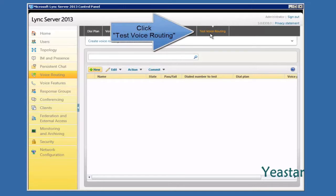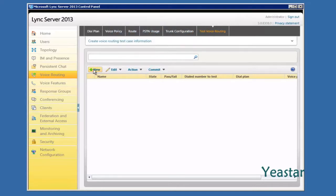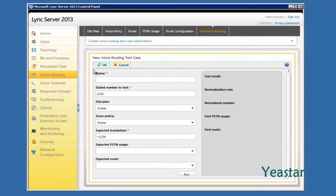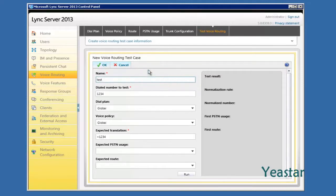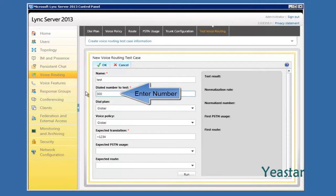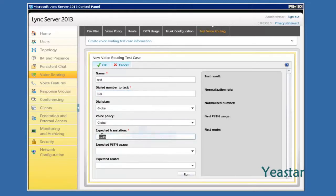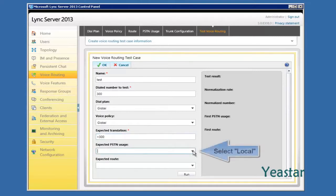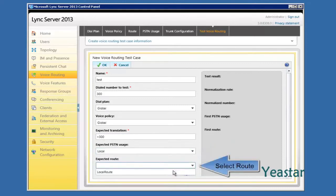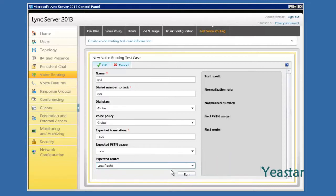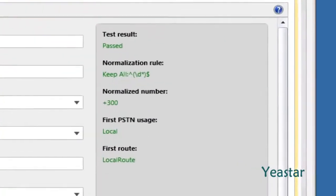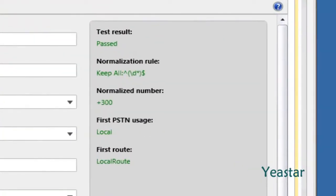Now click Test Voice Routing to see if the configuration is successful. The test result shows Passed. The configuration on Lync Server 2013 finishes here.